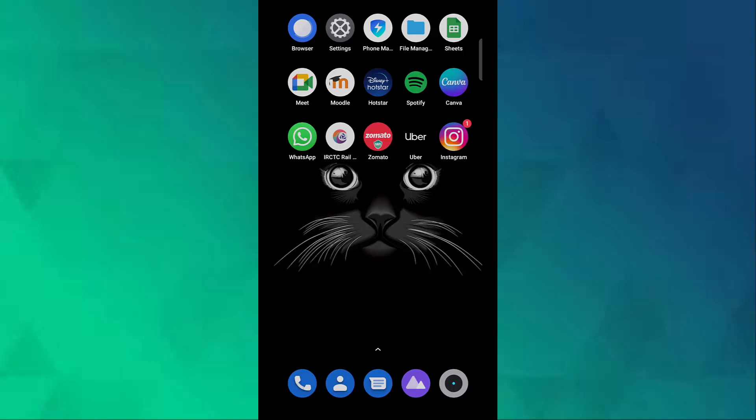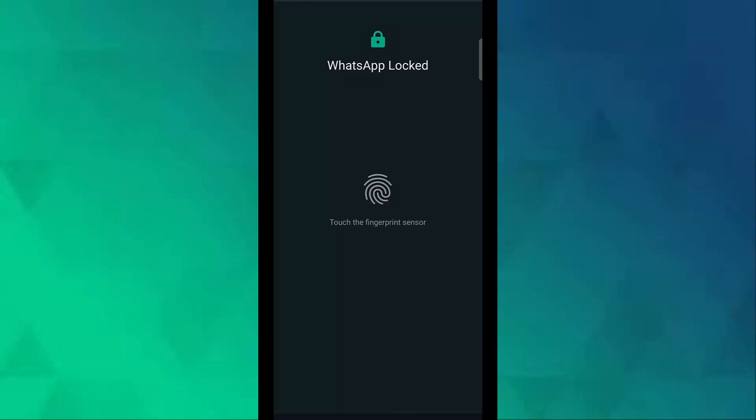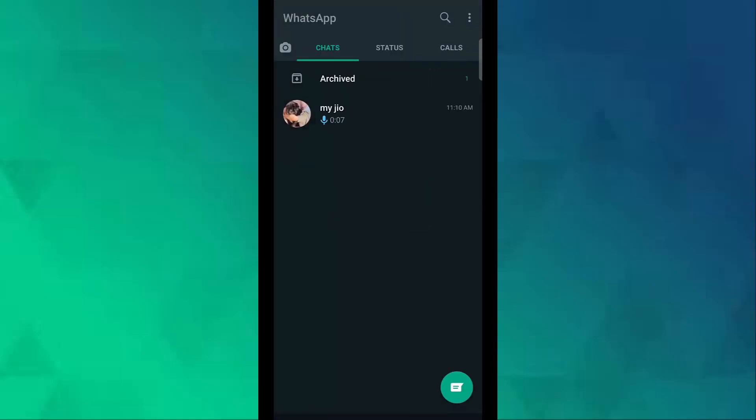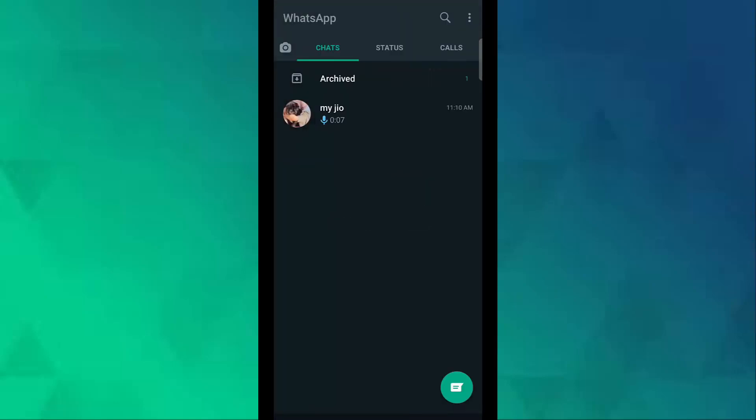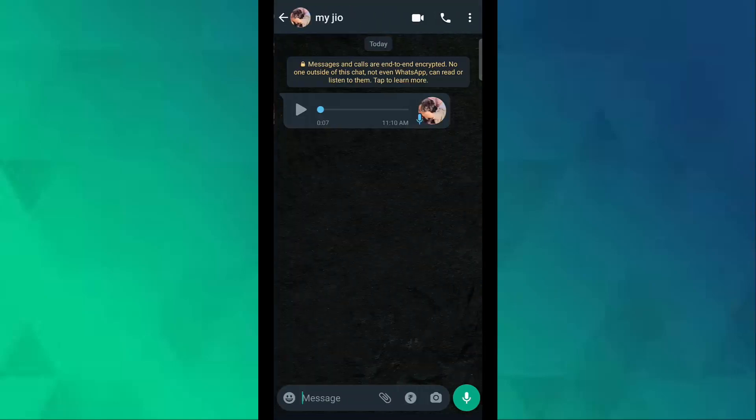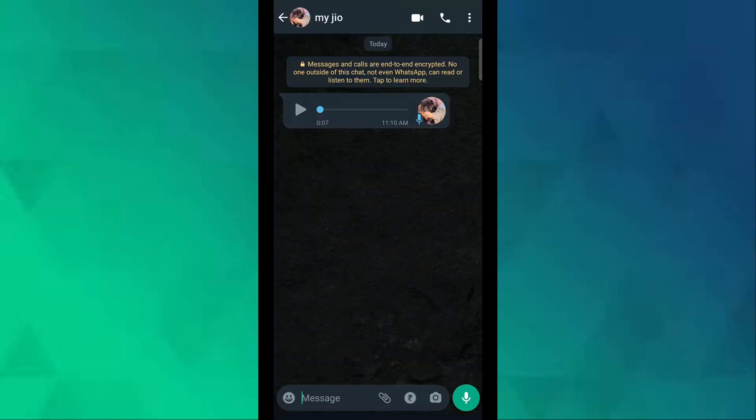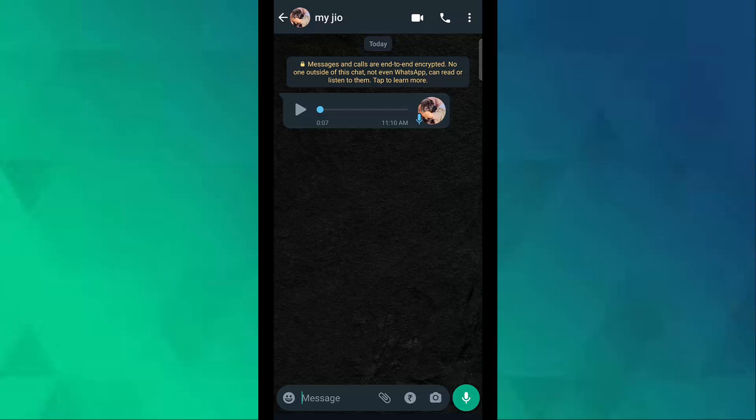First, open your WhatsApp. Now tap on the chat, then click on the emoji options which is on the top.